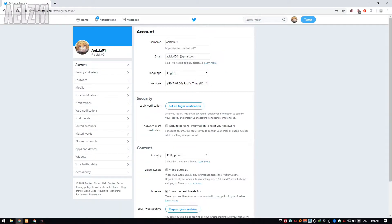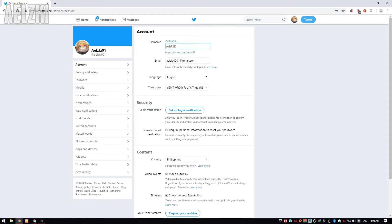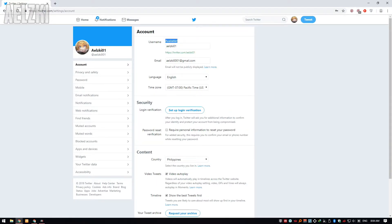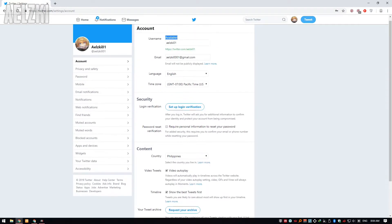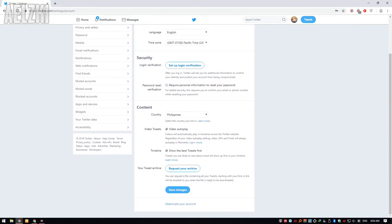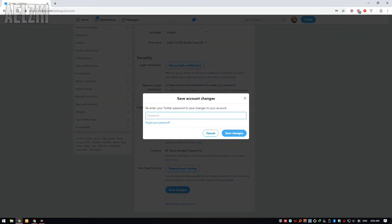After that, you can change your username here. I will change it to 01. As you can see here, it's available. After that, scroll down and save your changes. It will ask you for your password, and just enter it.